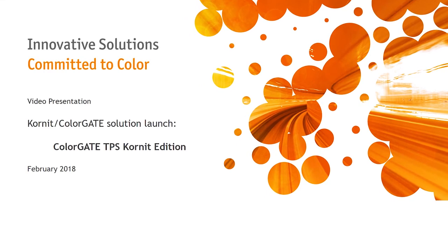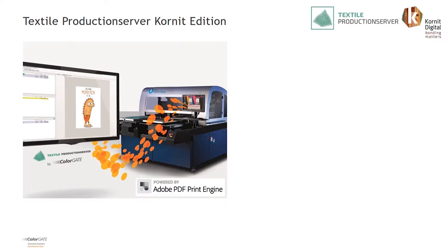Welcome to this presentation video about the Textile Production Server for Cornit provided by ColorGate. This video will inform you about the main features and benefits of the new Cornit RIP solution for their DTG printers.